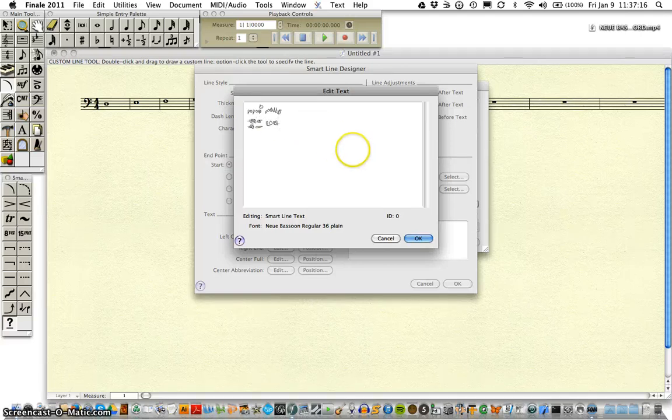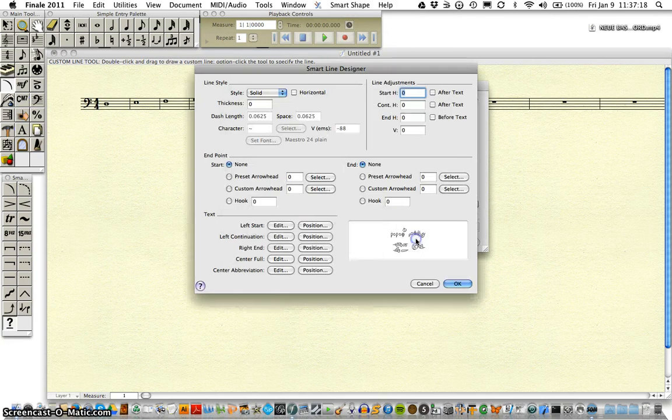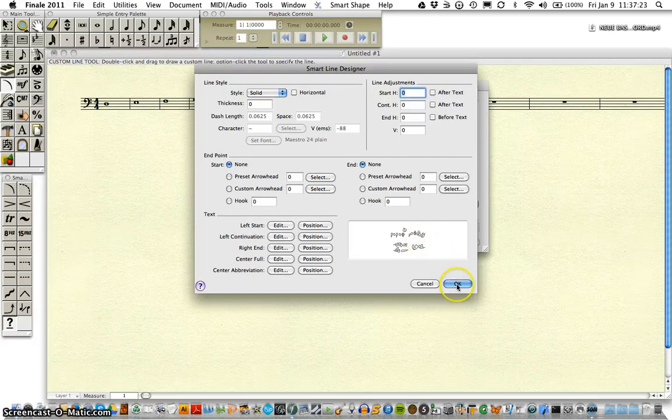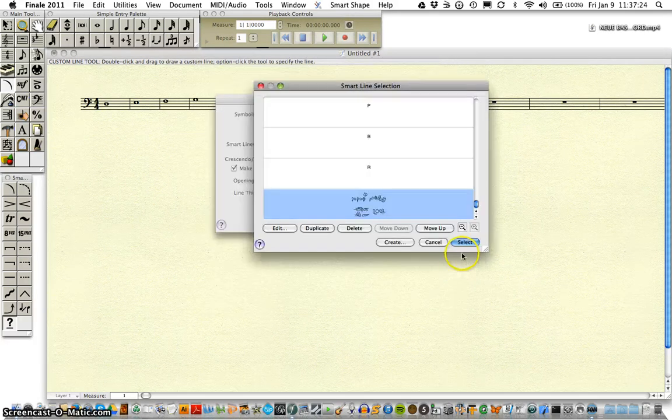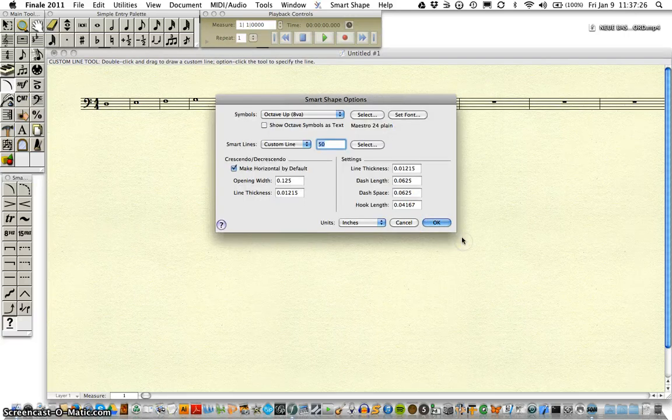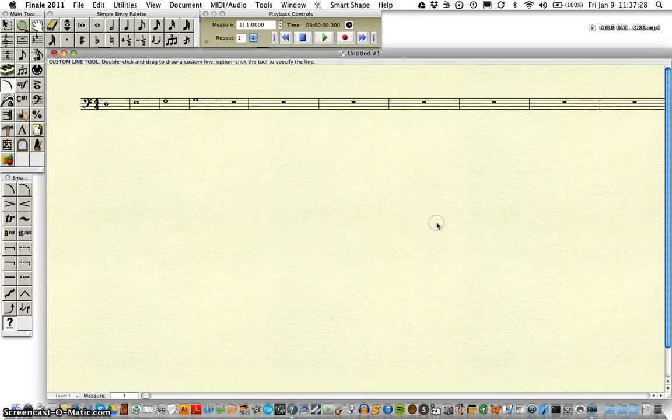There we have it. Select OK, OK again, select, and OK.